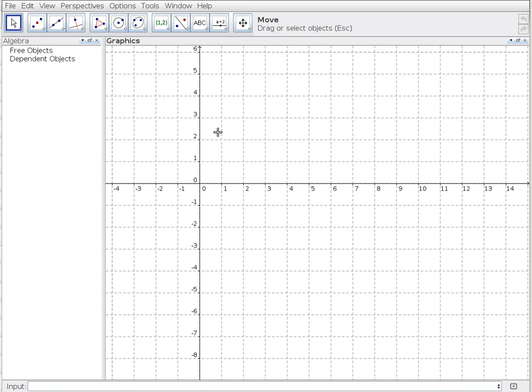We're given triangle STU with three different vertex points, and we're asked to find four different things: the equation of the median from S, the equation of the altitude from U, the equation of the perpendicular bisector of the side TU, and then what kind of triangle is triangle STU.